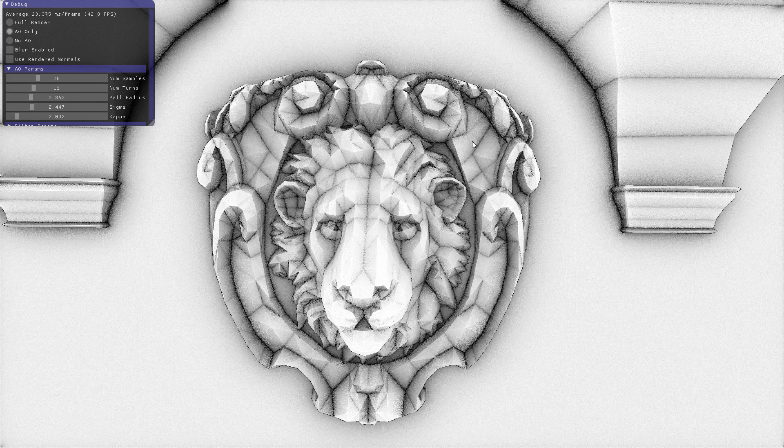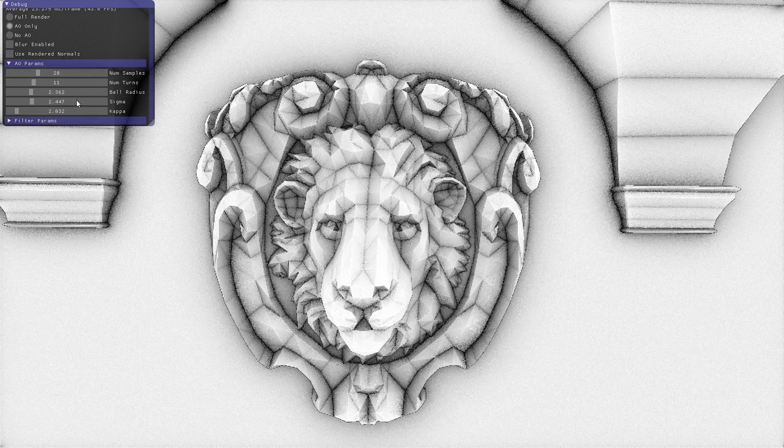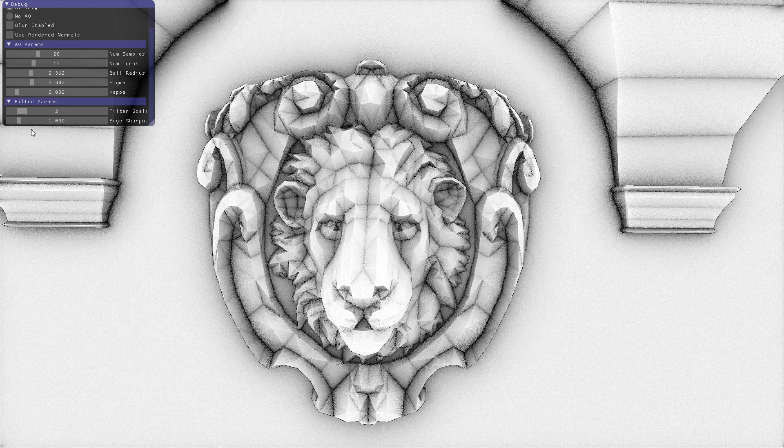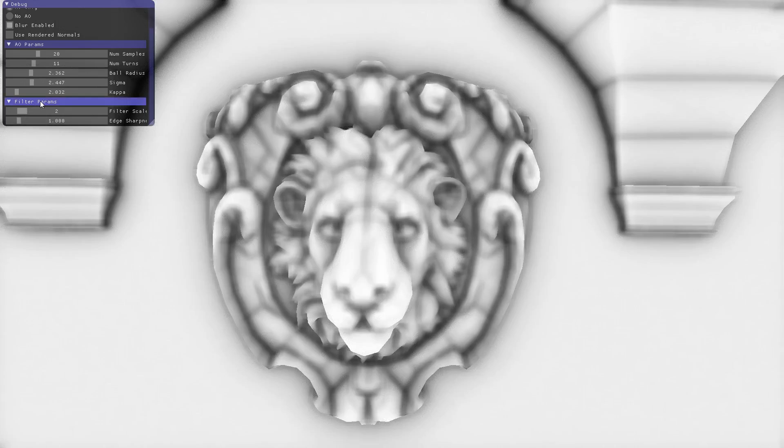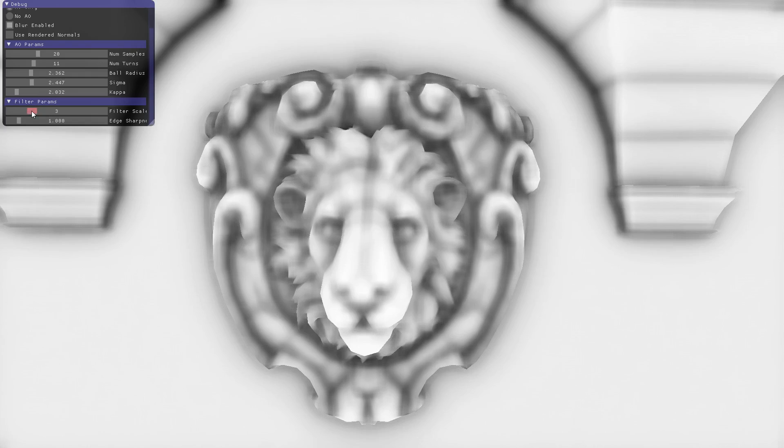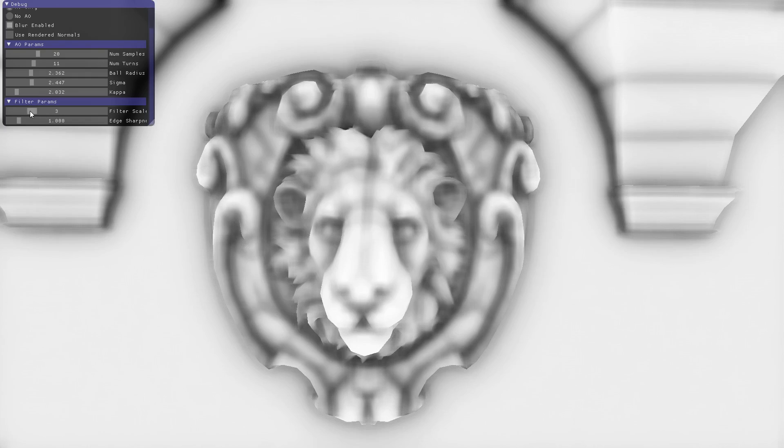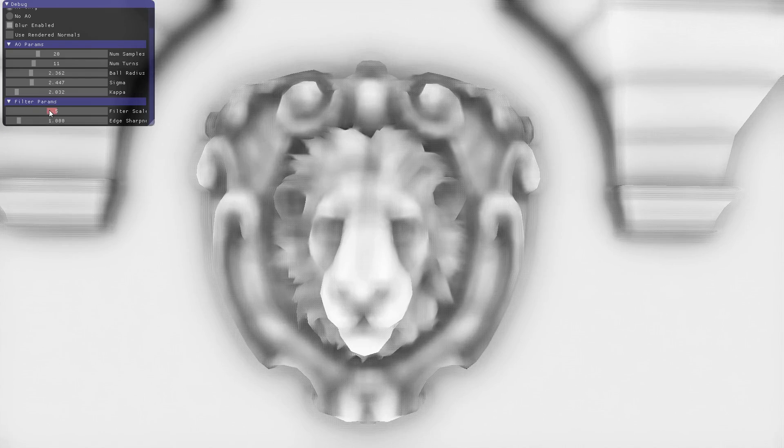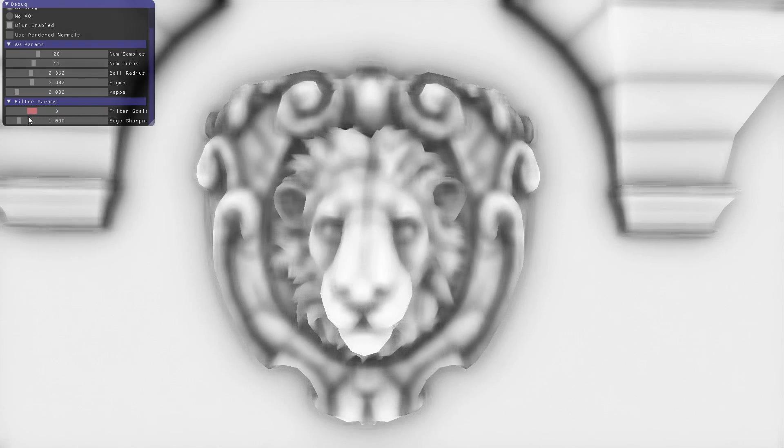You can also play with the filter parameters. With blur back on, filter scale is a multiplier on the radius you're sampling over. If you have a radius of two and your scale is two, you'll sample four pixels away, then two away. As you push things out, you can start to see these artifacts, this banding appearing as you're sampling very far away, which is kind of interesting.